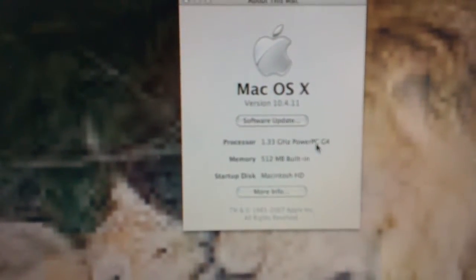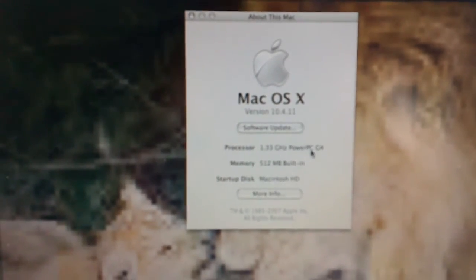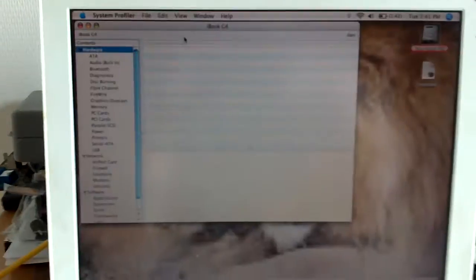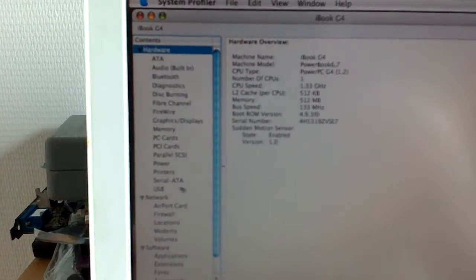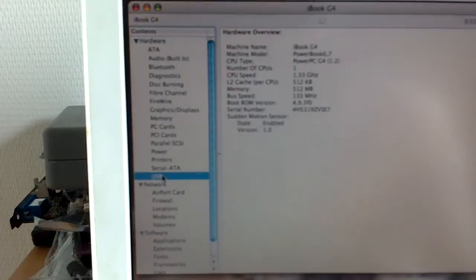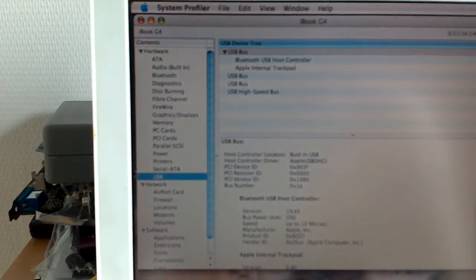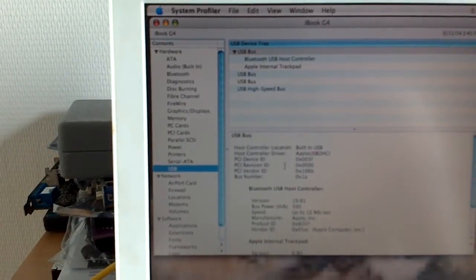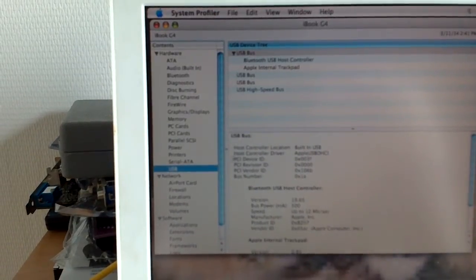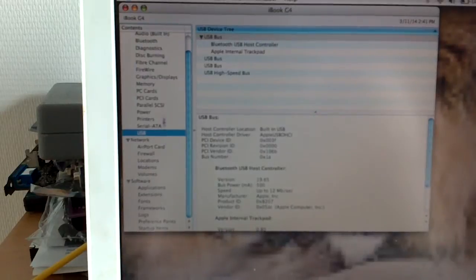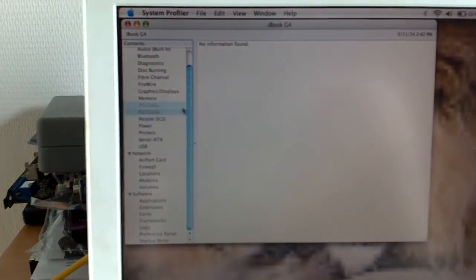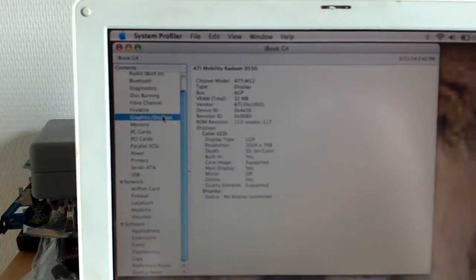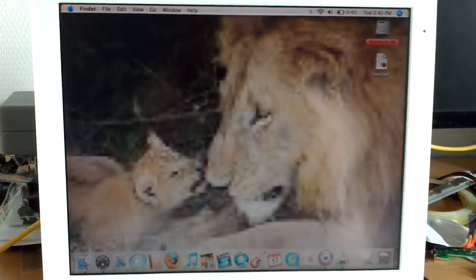You got Mac OS X 10.4.11 Tiger. 1.33 GHz PowerPC G4. 512 MB of built-in memory. Forget the internal modem. It's a PowerBook 6.7. That is in fact the latest iBook G4 12-inch ever produced. Has USB 2.0. It has the internal scrolling supported trackpad. As you can see it scrolls. It's fine. I believe the early 2004 and late 2004 models did not have this feature. However, correct me if I'm wrong. That's just what I've been told. Of course there is no serial ATA in here. And it has ATI Radeon 9550 graphics. Which has full support for Core Image. Which accelerates your overall experience.